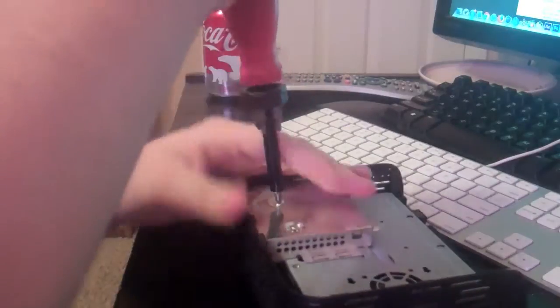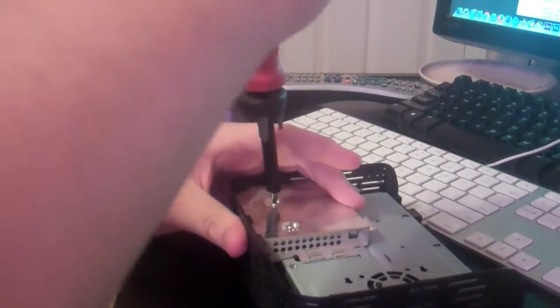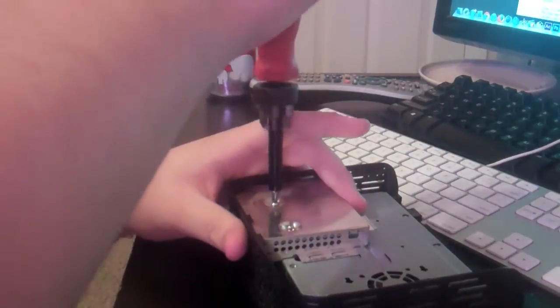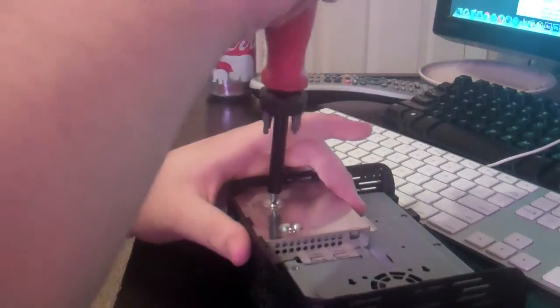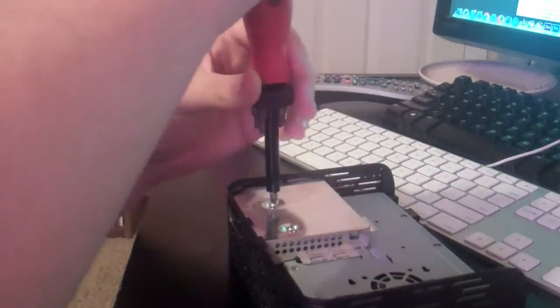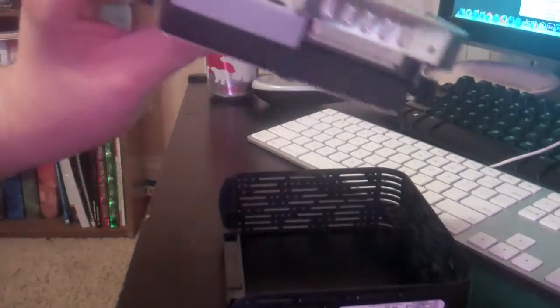Either that or it's just being stubborn. But I guess we'll see in a second. We'll get this other one out. There we go. So there we go, we got the whole thing out.